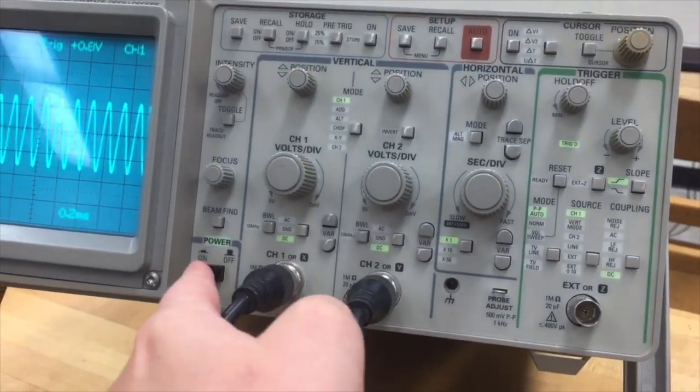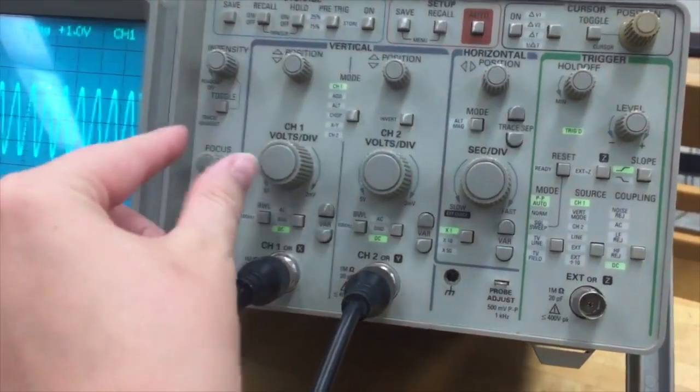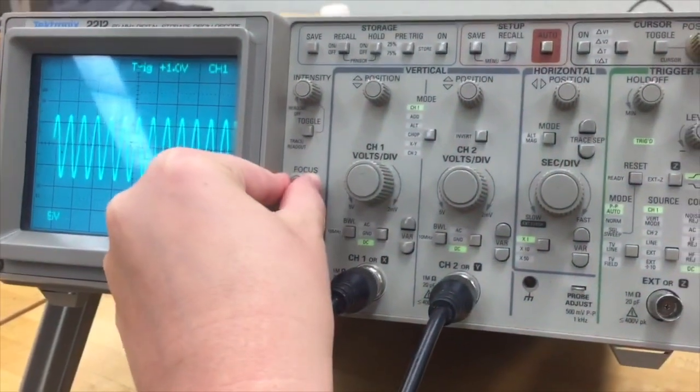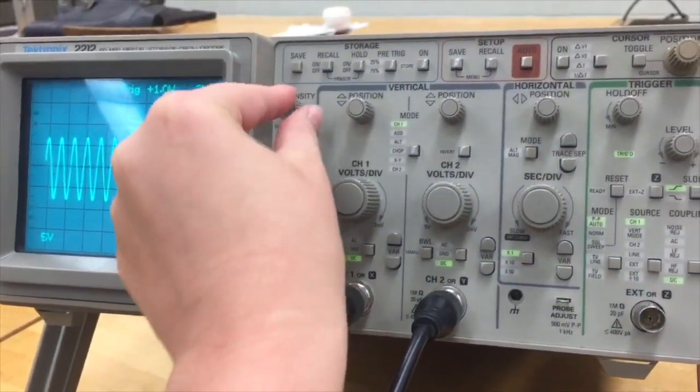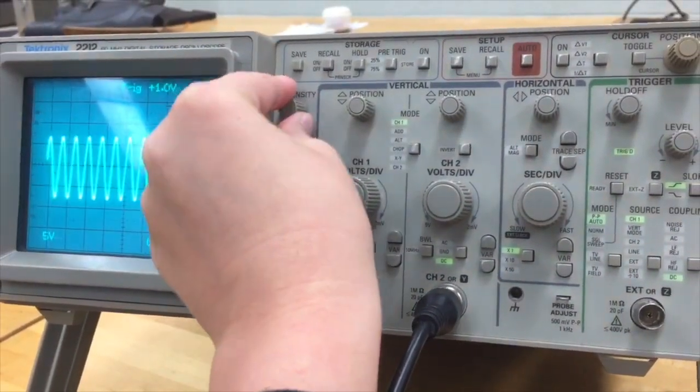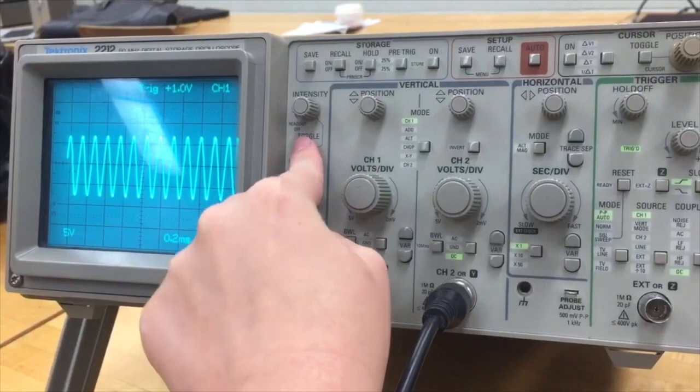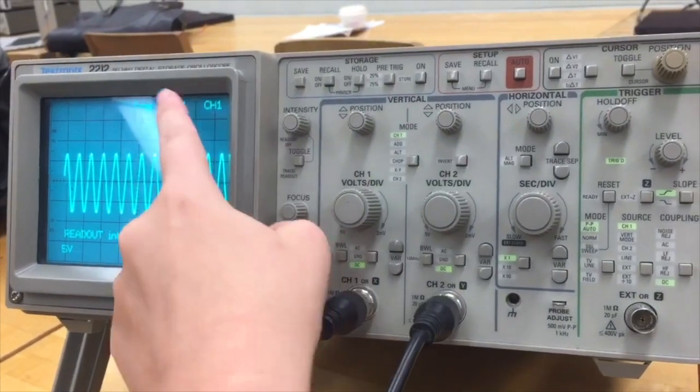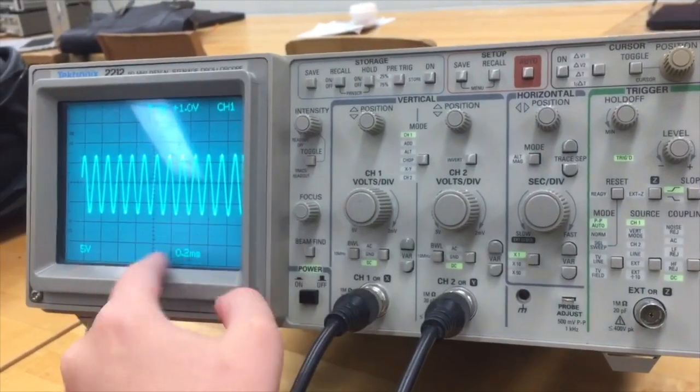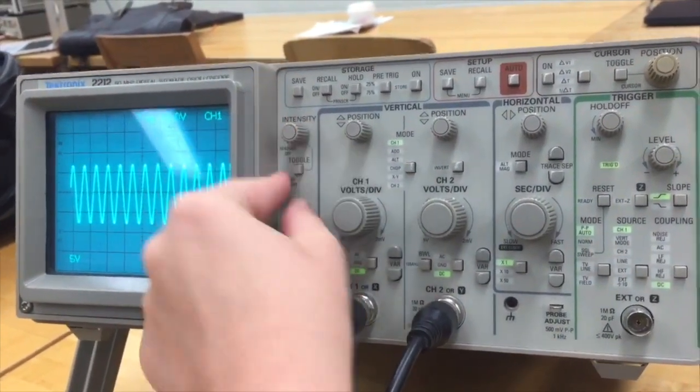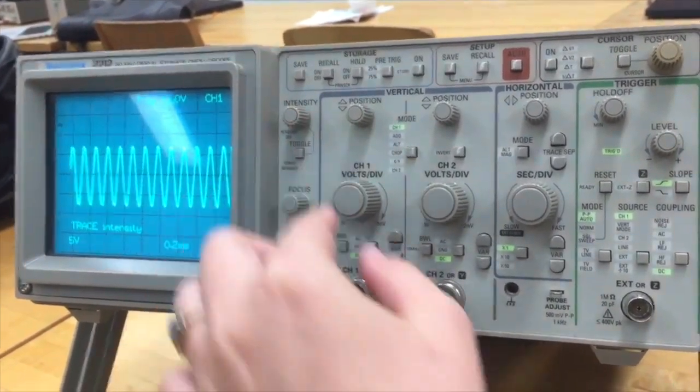This is our oscilloscope, the power button. This knob changes the focus. This just changes the intensity, and then you can change whether it's talking about these or whether it's talking about that.